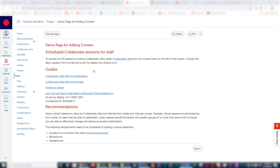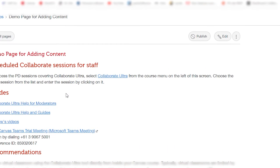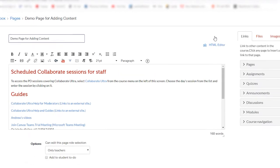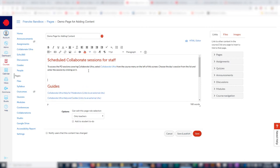Okay, to start off I've navigated to a particular module or page that I want to add the video into. What I'll do first is click on the edit button up here. Once I've done that, I will move my cursor to wherever I want to add the video, so let's assume somewhere here.